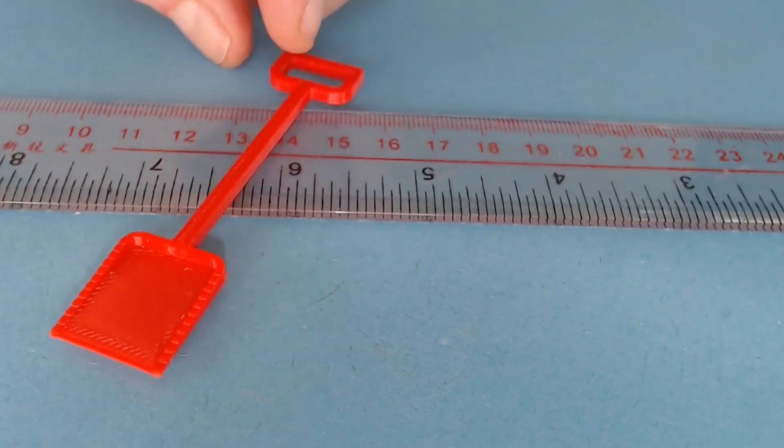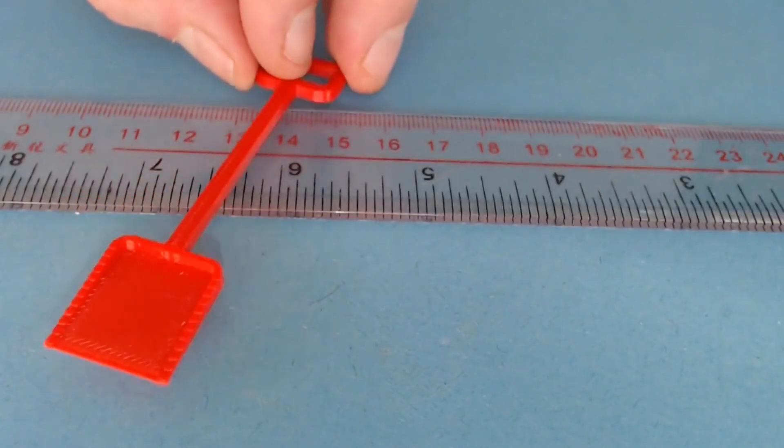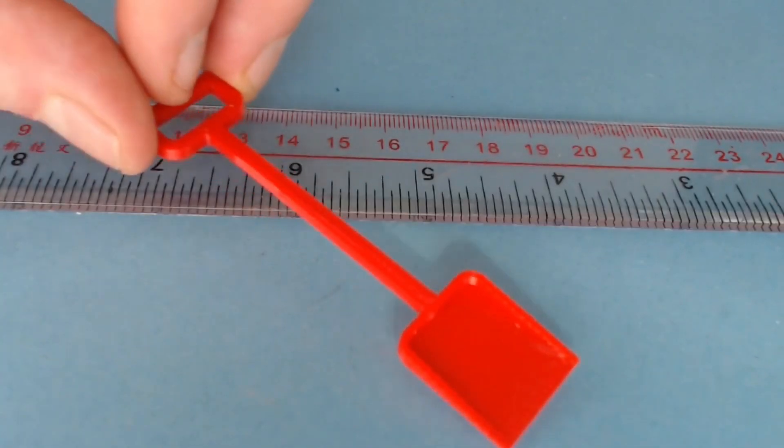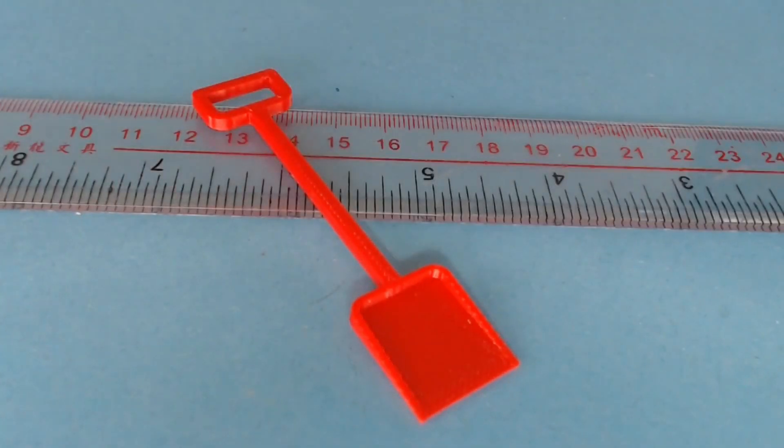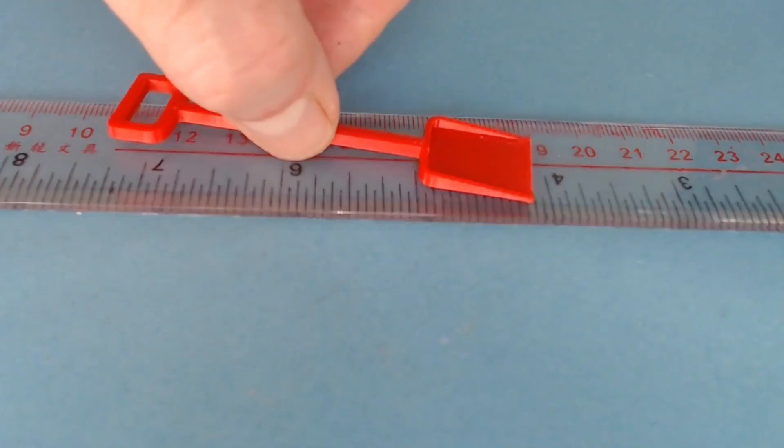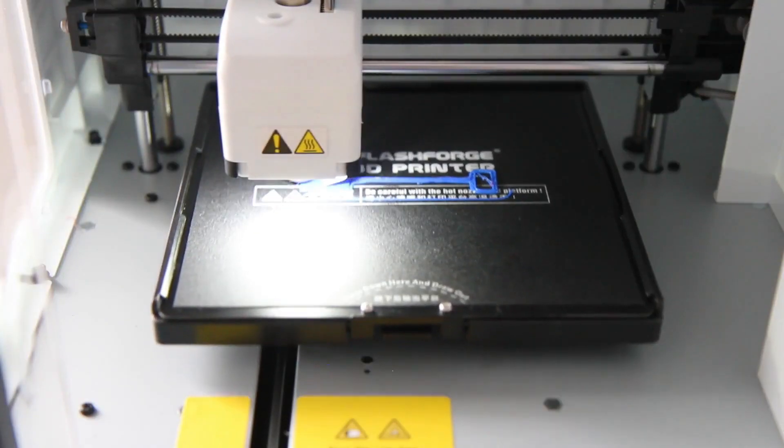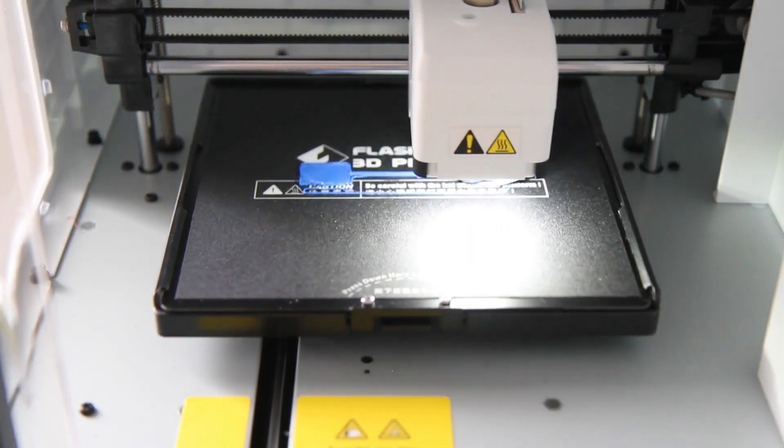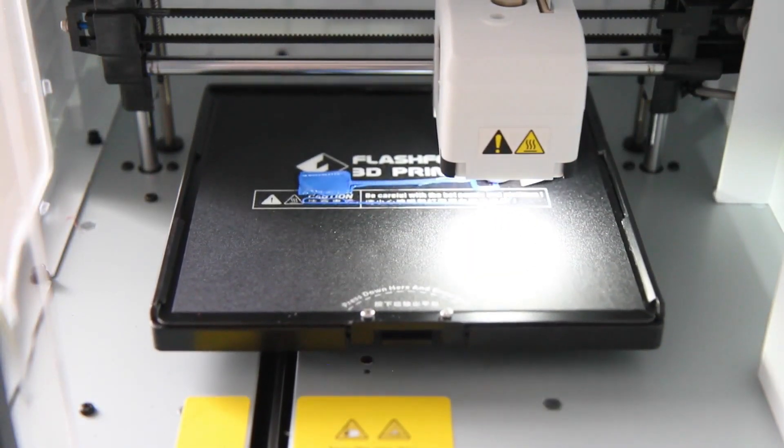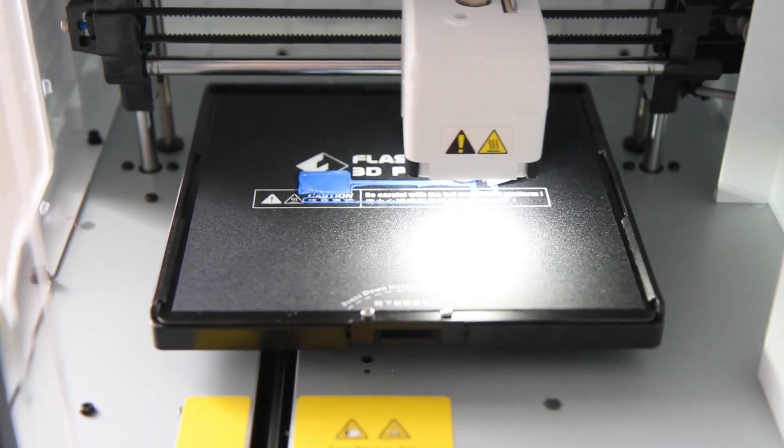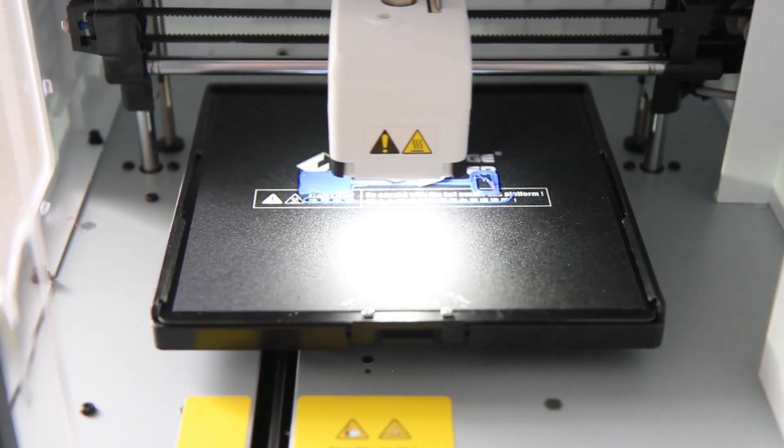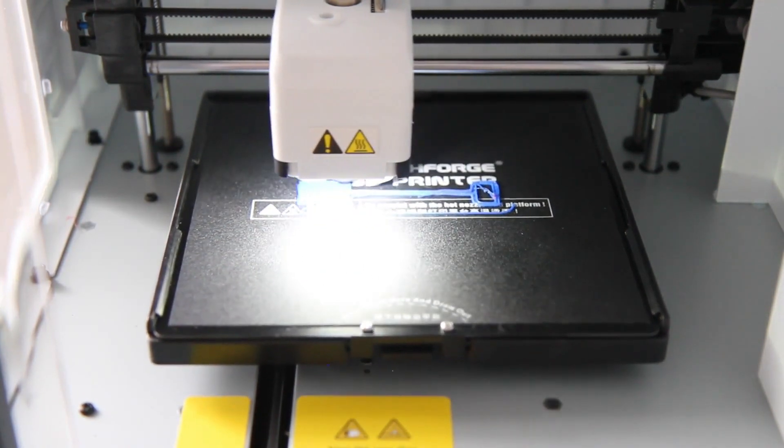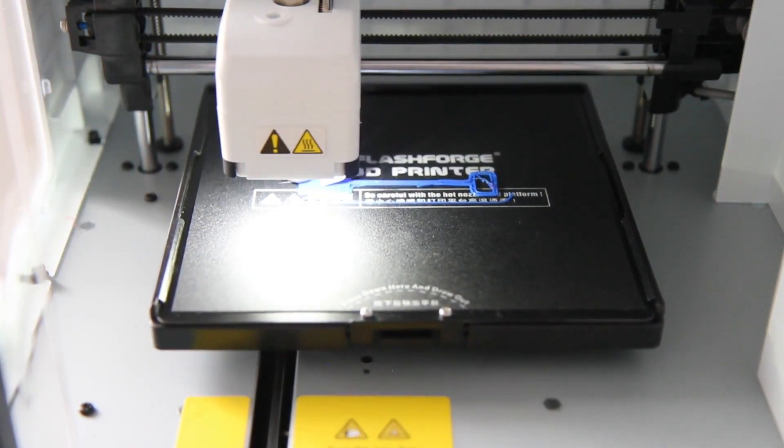Depending on your particular printer you may be able to print thinner objects than this. There are two techniques I've found for printing thin objects. The first is to print the object without a raft. This makes it much easier to remove the object from the raft, because there isn't one.